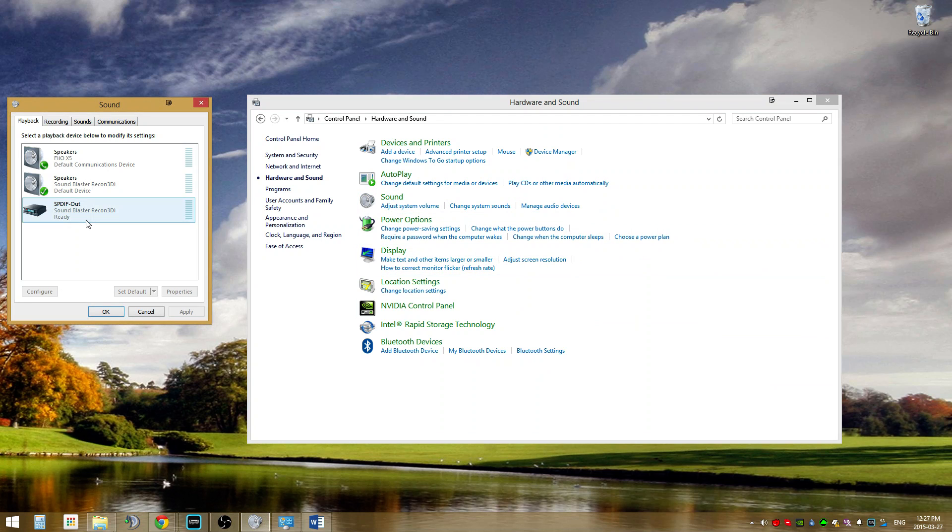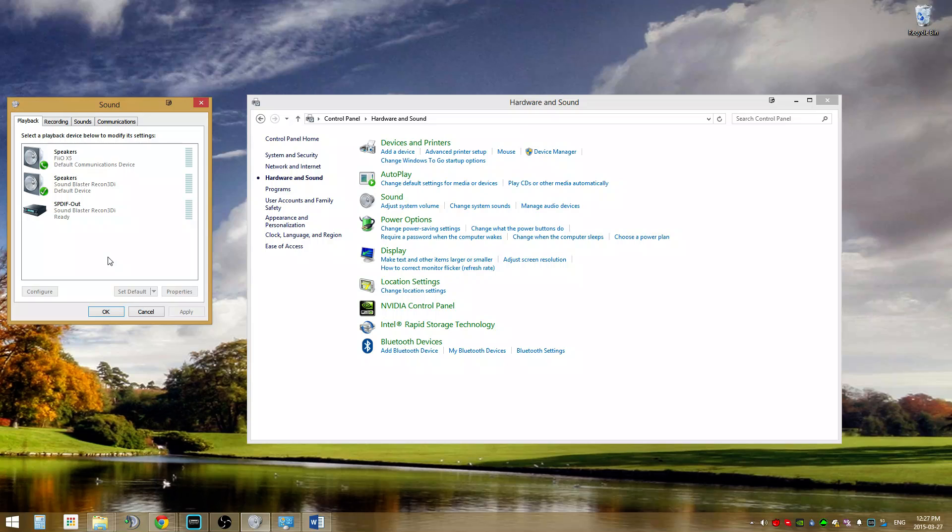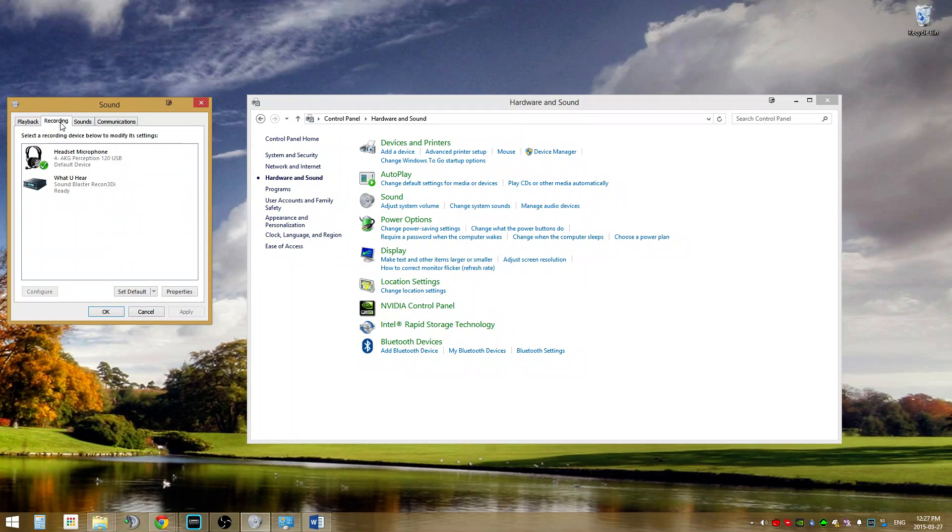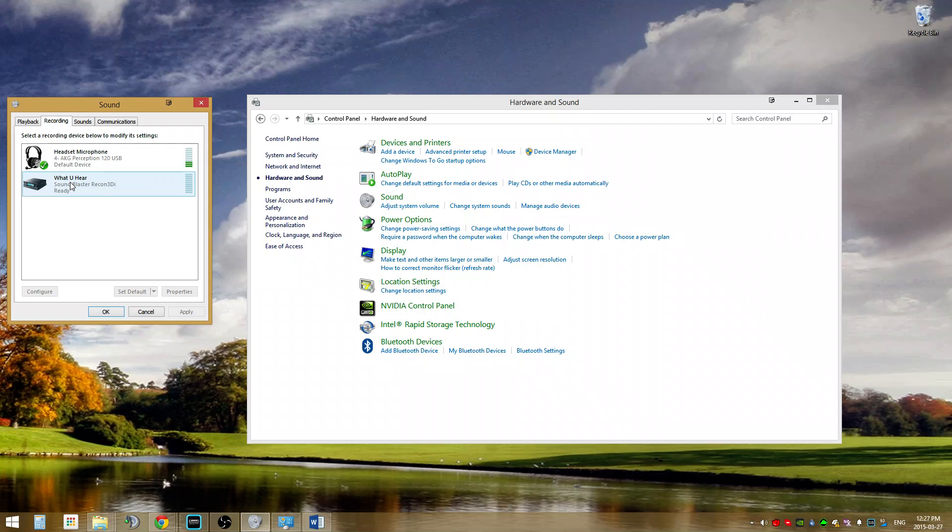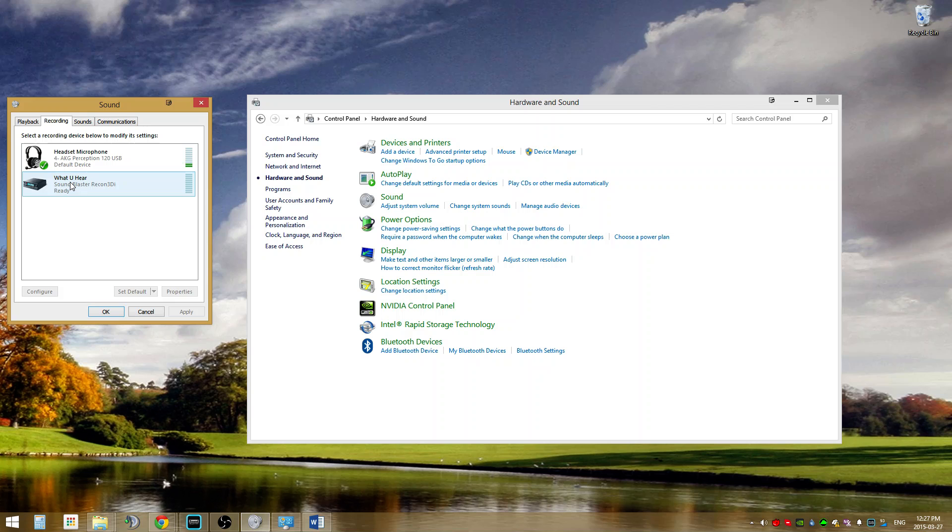Now this window is going to pop up. You're going to head over to recording and look for either What You Hear, Stereo Mix, or Wave Out Mix. This is a device that allows Windows to hear what is being output to your sound card. In my experience, What You Hear is used for Creative cards and Stereo Mix for C Media based sound cards. I've never actually seen Wave Out Mix in personal experience, but it may be used in your case.